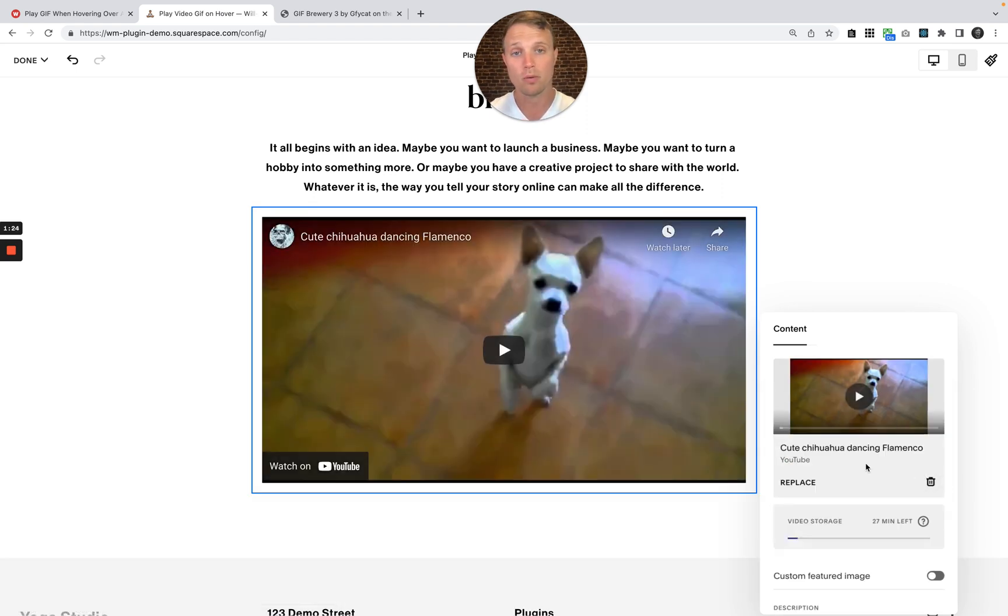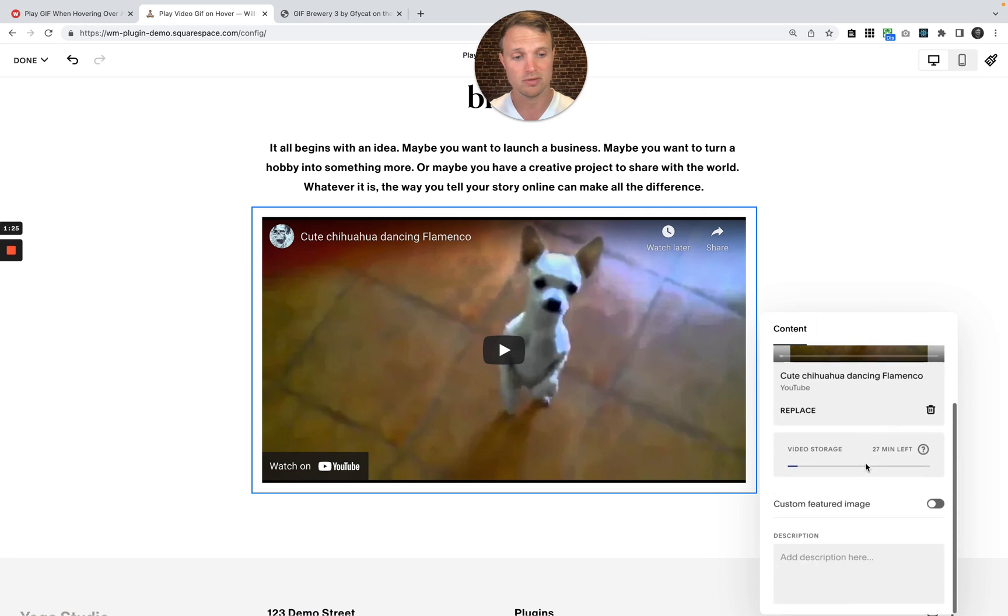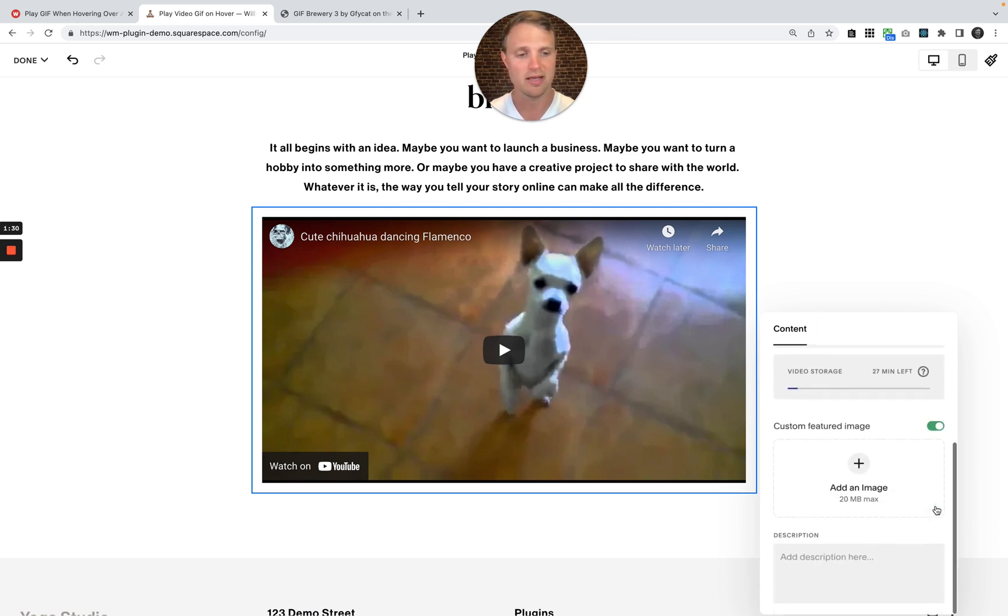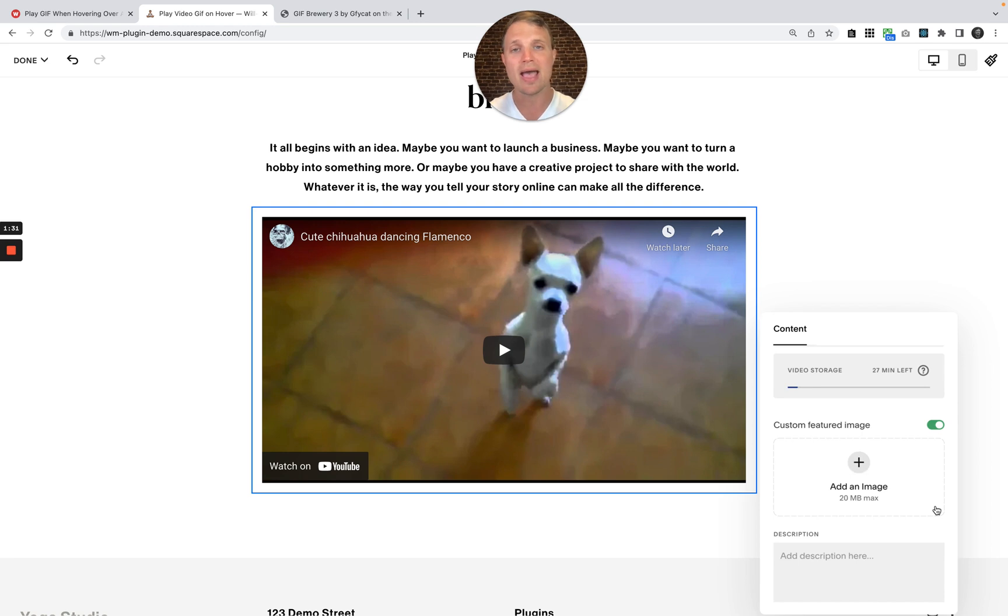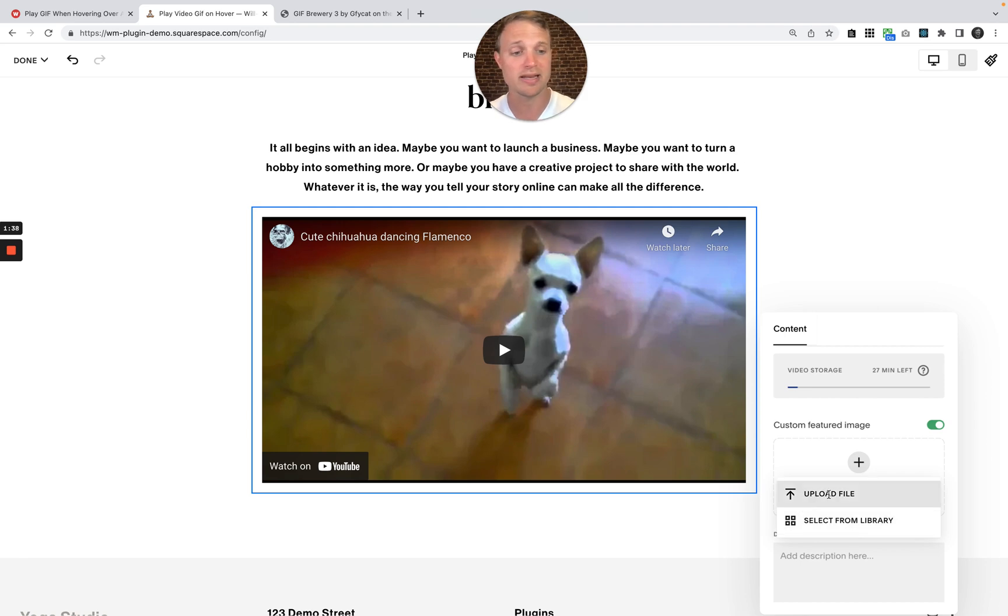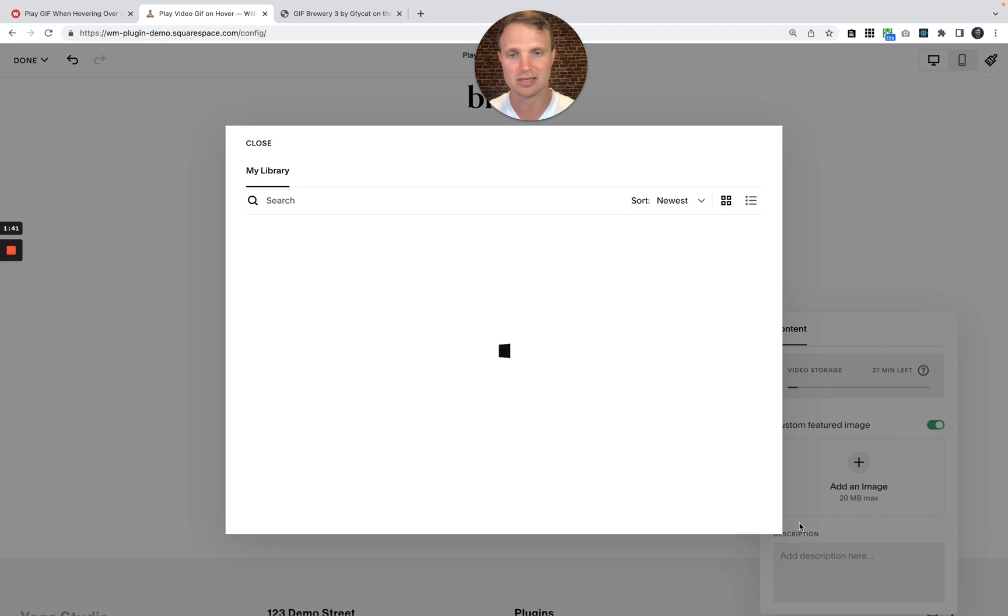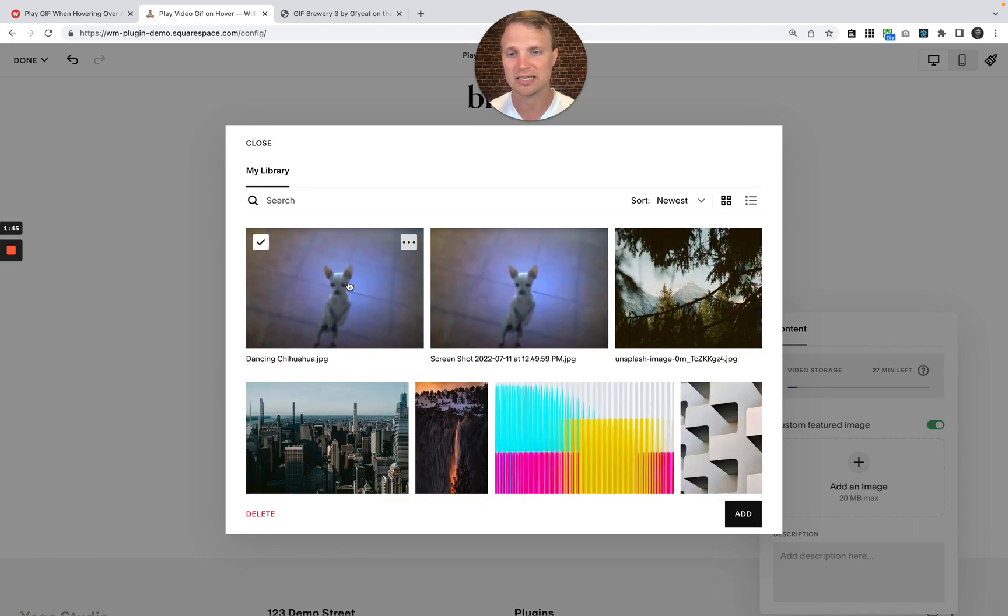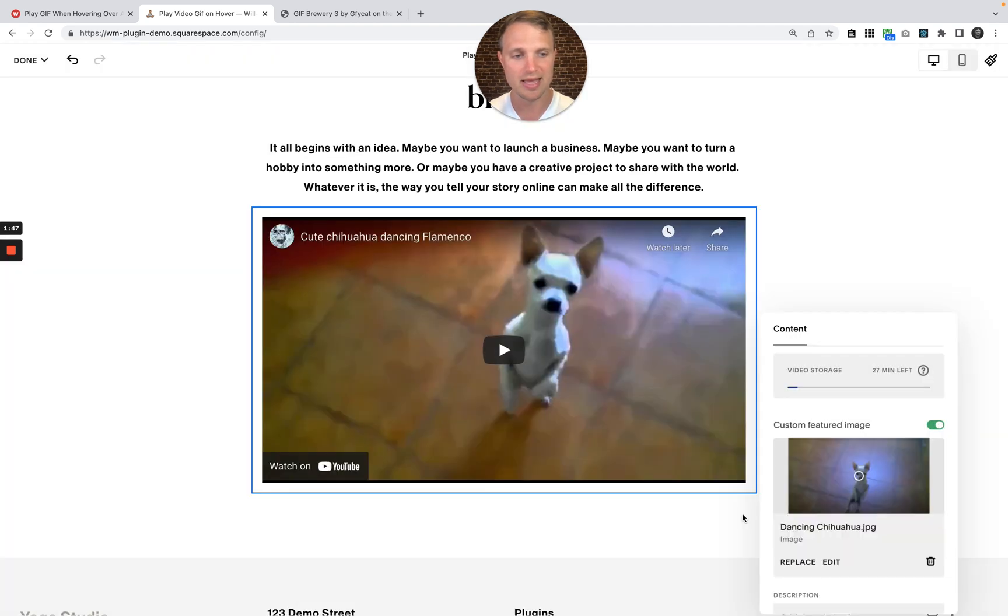But what we want to do is add a custom featured image right here. So I'm just going to toggle that on, and now add the thumbnail that you have from this video. I've already uploaded this because I was testing this out before. You might hit upload file and upload it from your desktop, but I'm just going to click this. And here is the thumbnail that I want, our dancing chihuahua. So I'm going to hit add.